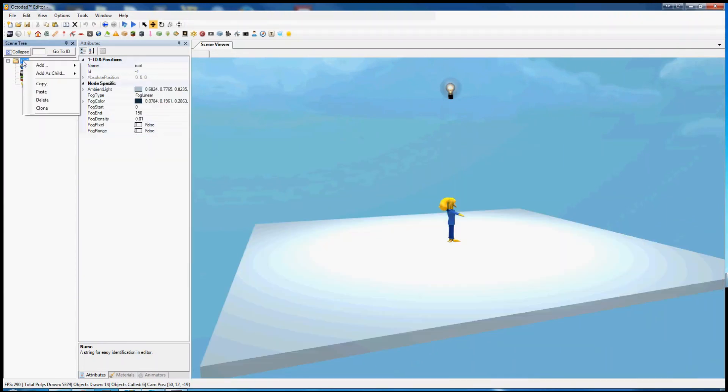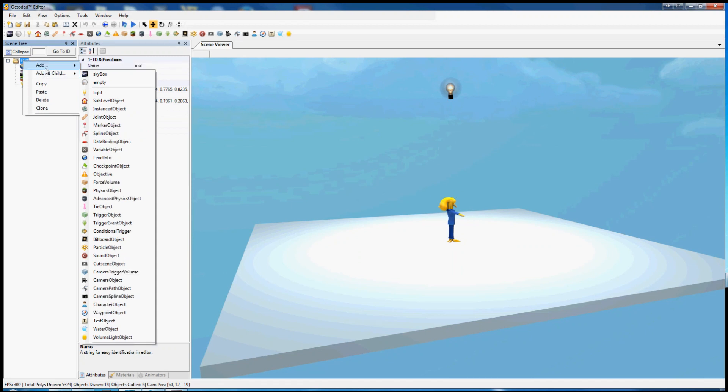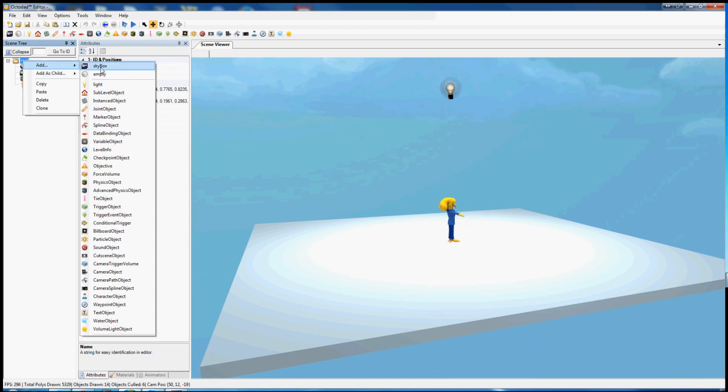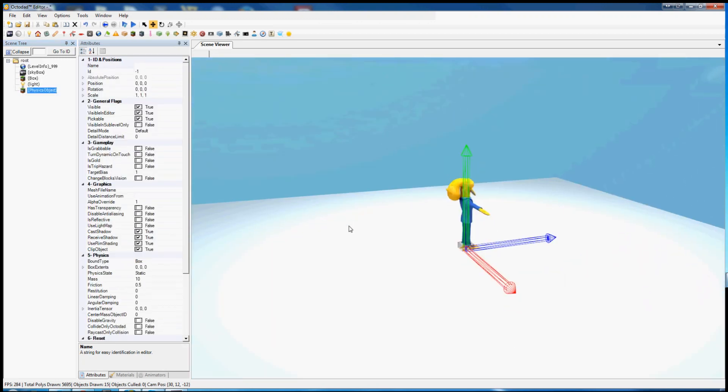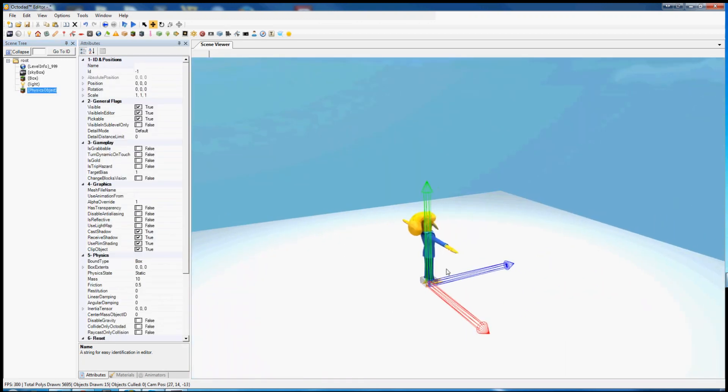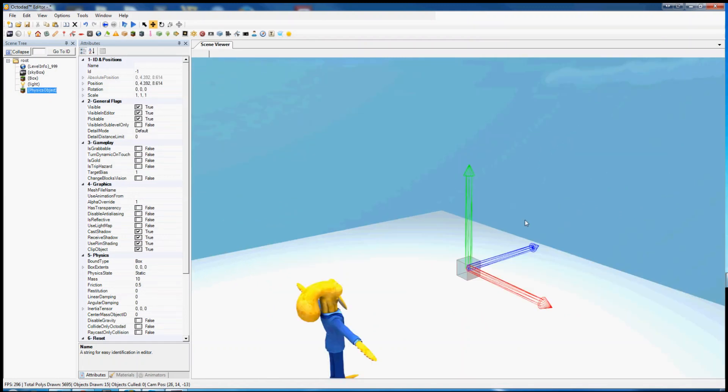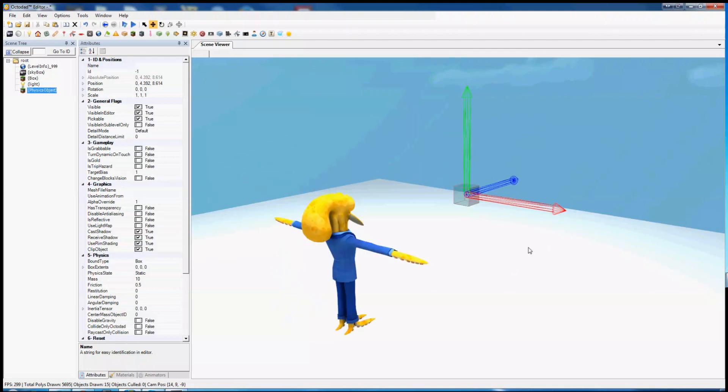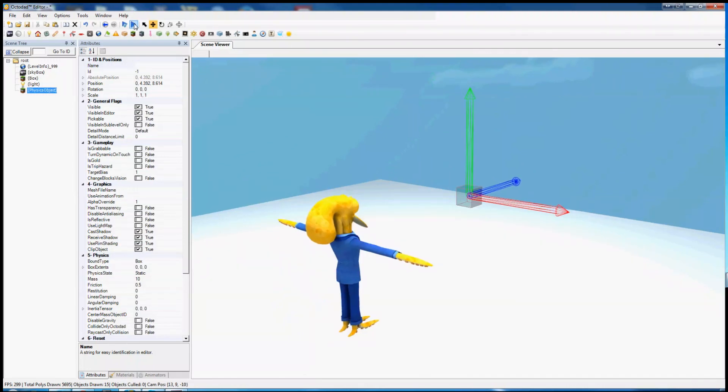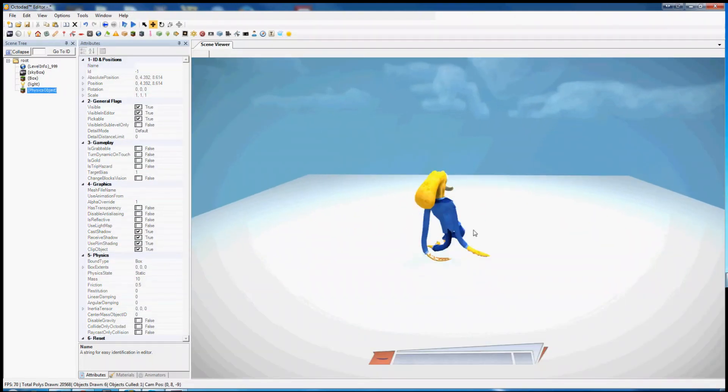Let's make another box. We want to right click on the root here, we want to add a physics object. Looks like a Minecraft cube. Don't tell Notch. So here we have this lovely box. It's currently invisible and does nothing.